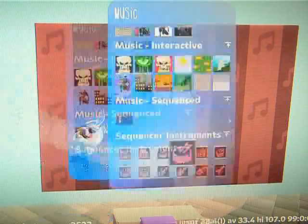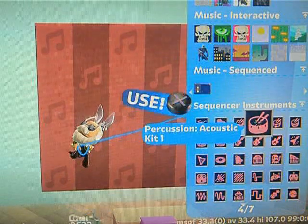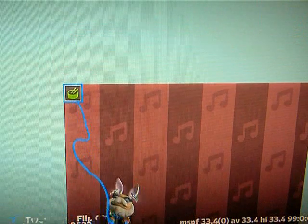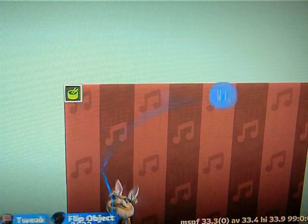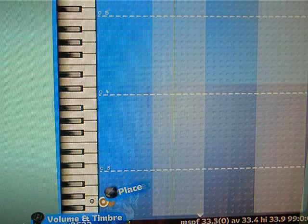For starters, let's try setting a beat with some drums. So we'll slap that here, and if we go to tweak that, we open up a piano roll.